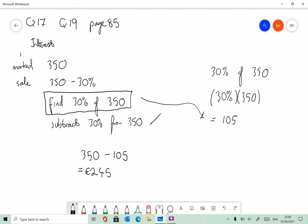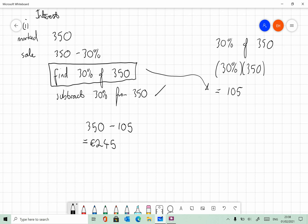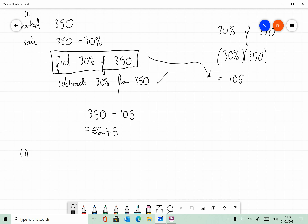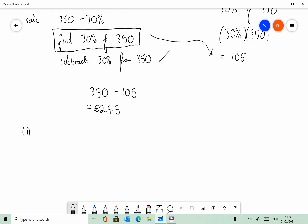So that was part one. Again, if you have any questions on this, let me know on the chat and I will go through it again for you, maybe in a different way. Part two: find the marked price of a dress if the sale price is 168. So the sale price is equal to 168, and we are looking for the marked price.